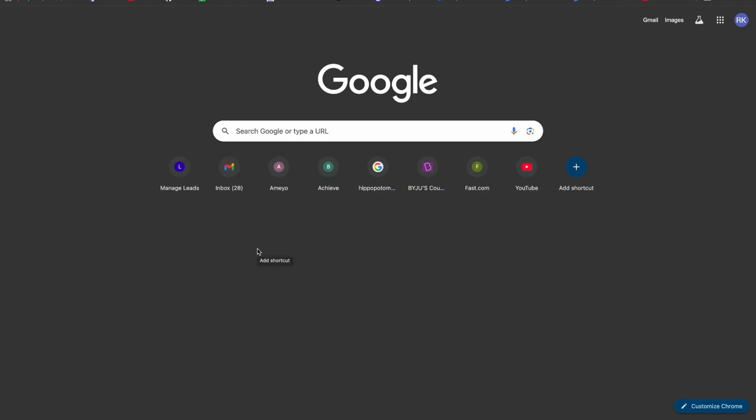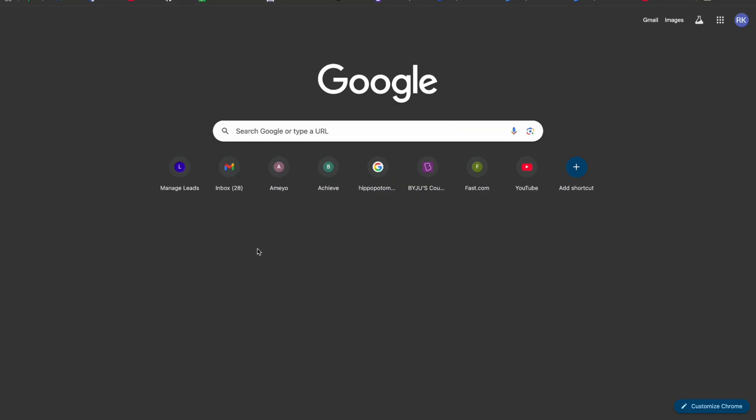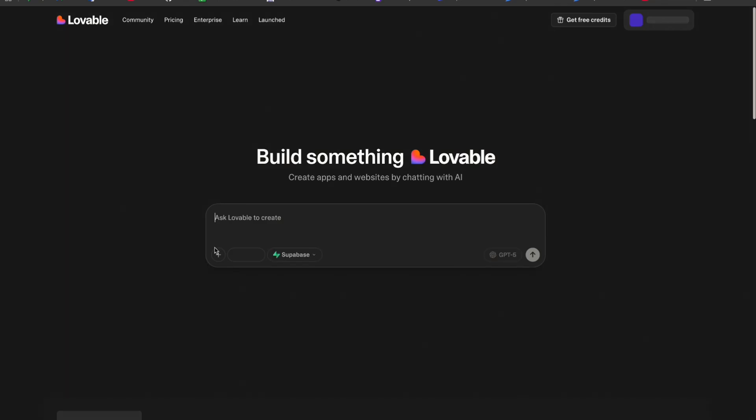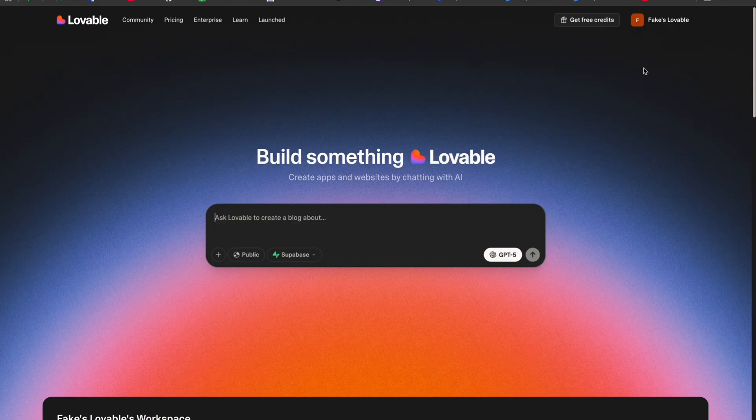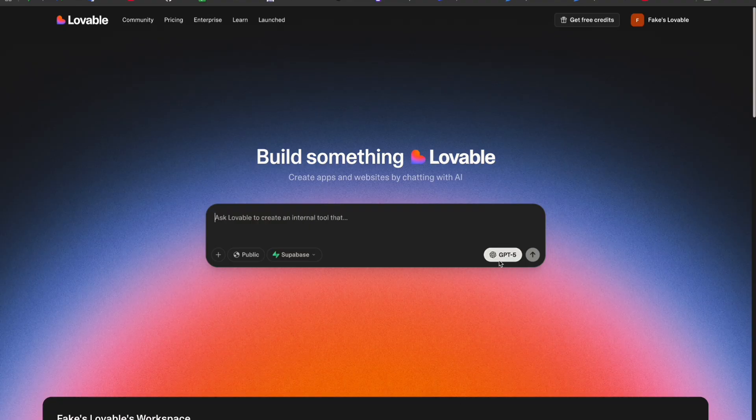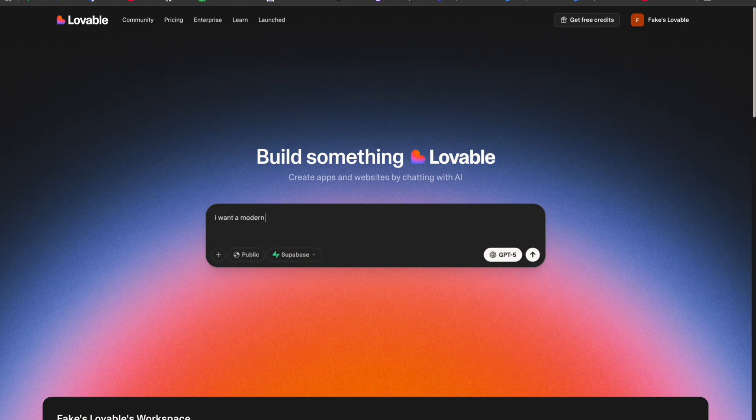For that guys, what you have to do is just come to Google and search 'Lovable.' Here you'll get the link, and I will provide the link in the description as well. Here you have to just sign in, then come here. I'm using ChatGPT 5 for the design and everything.